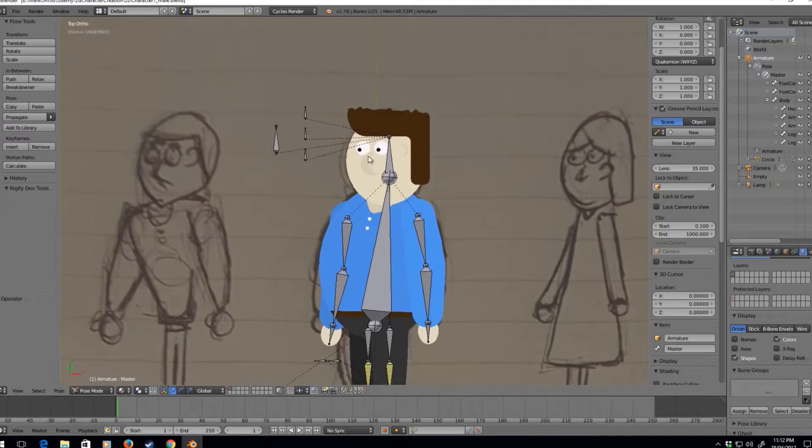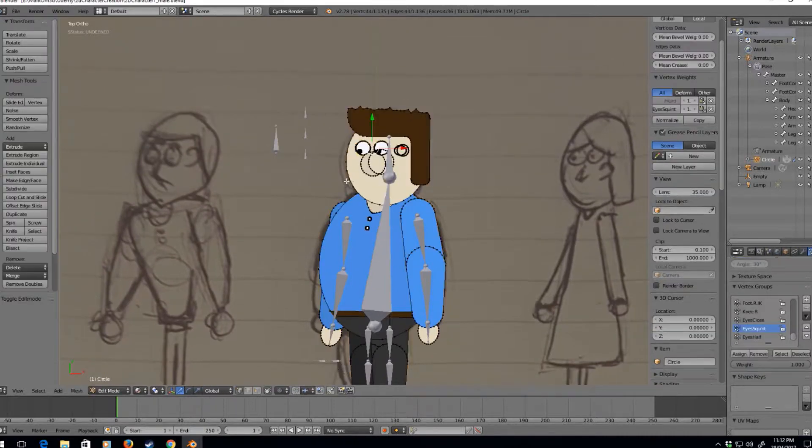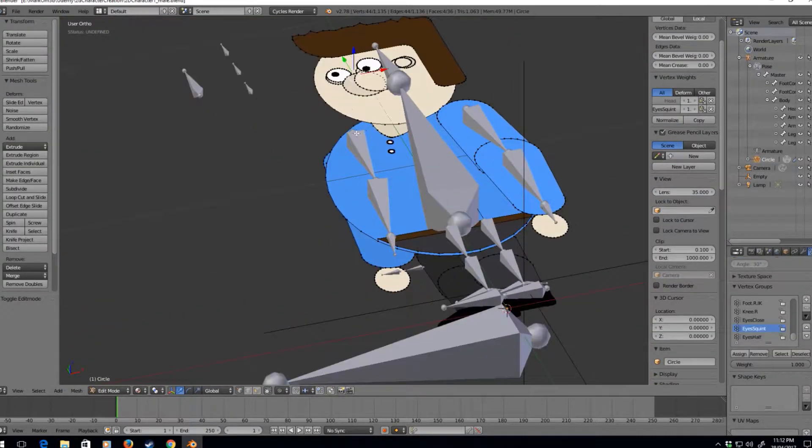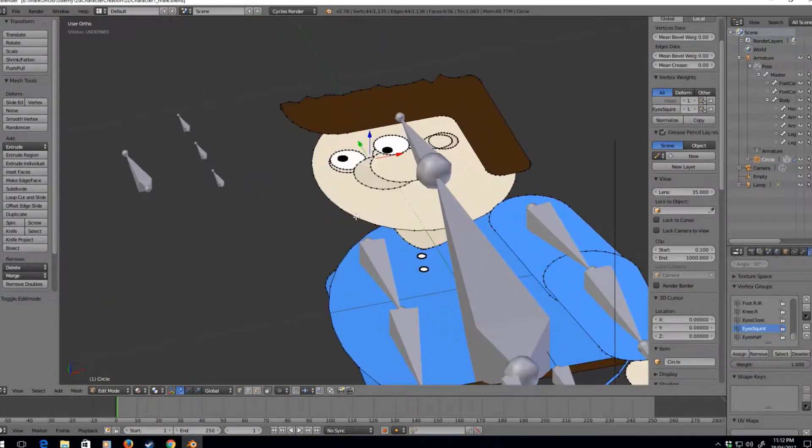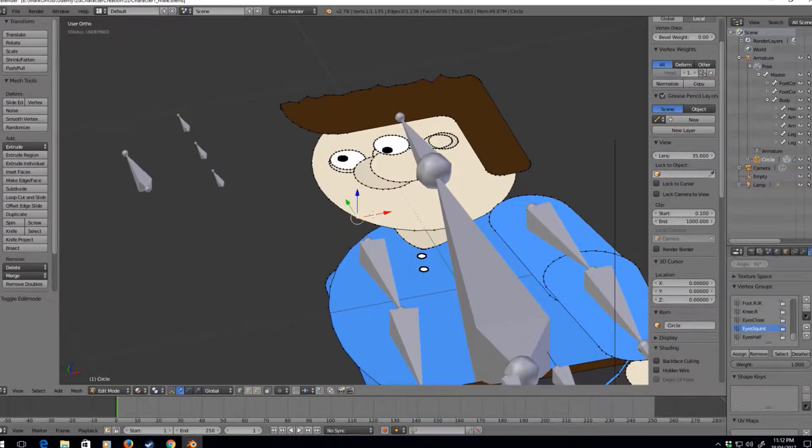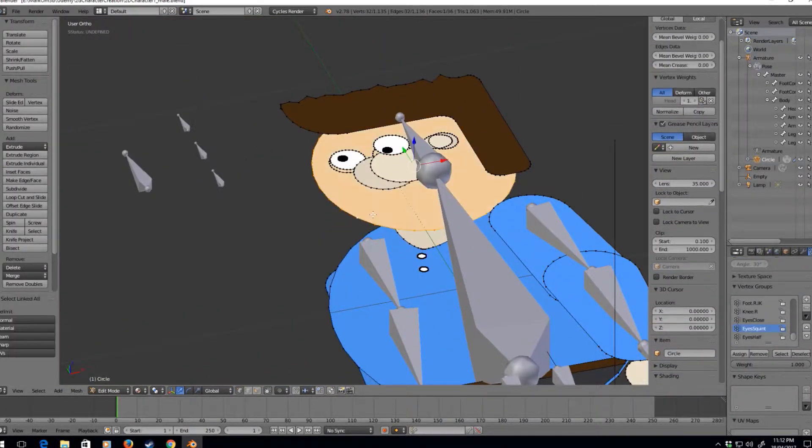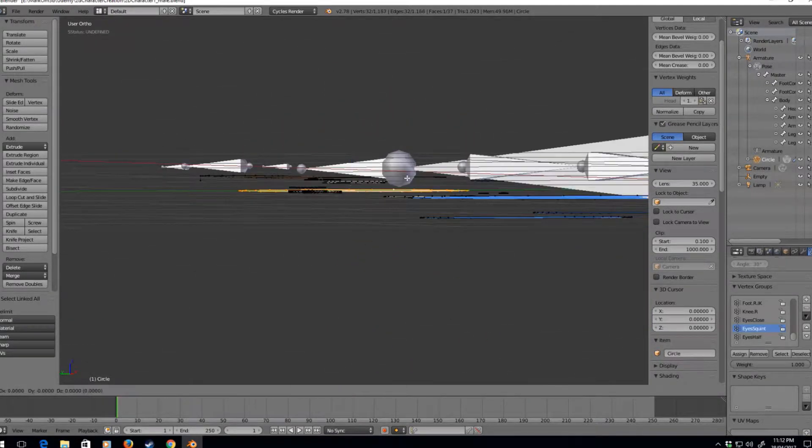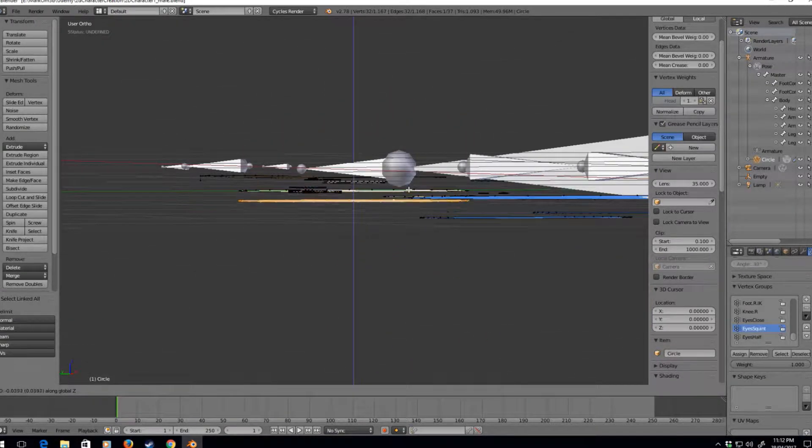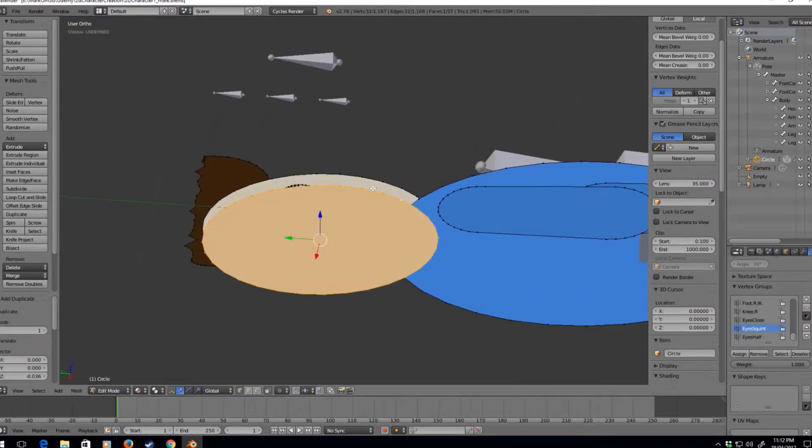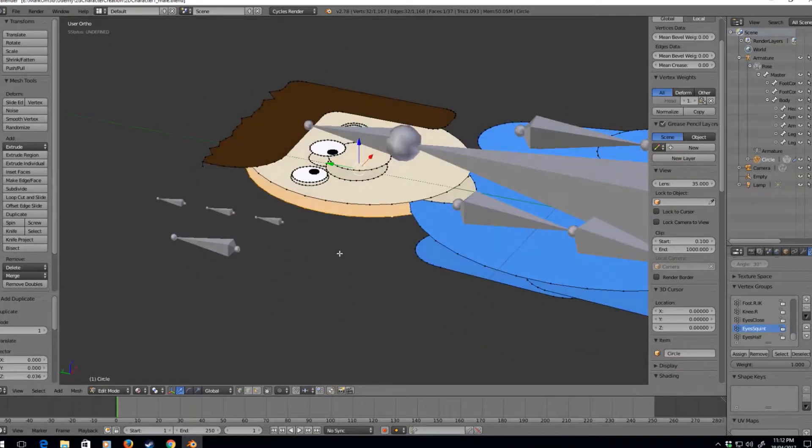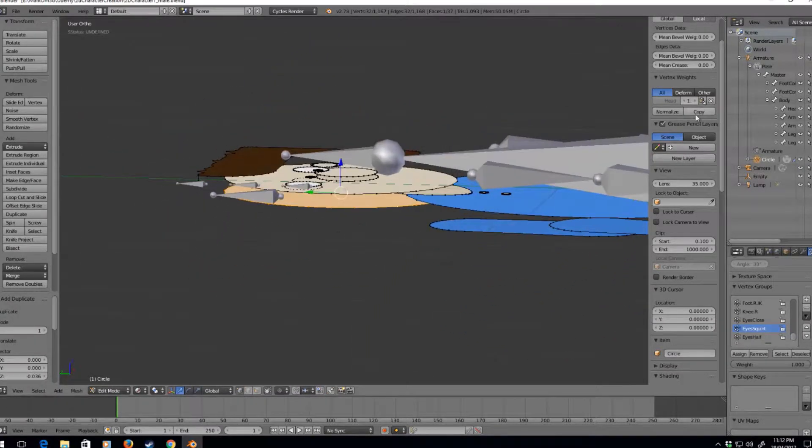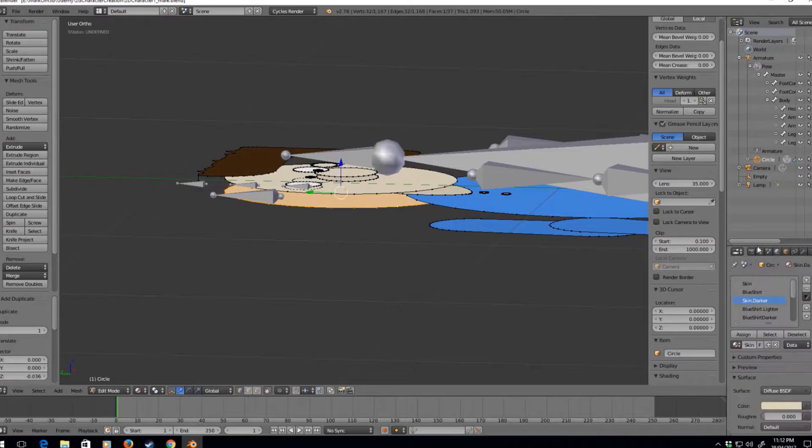What we need to do is go back into the mesh mode, Ctrl L on the head, Shift D Z, and we're going to move it behind his head. And we are going to assign the material.